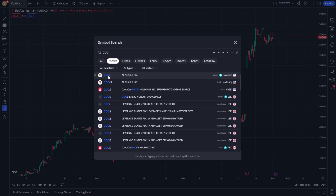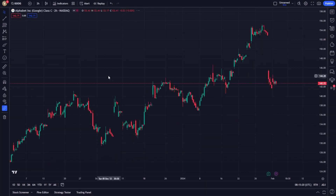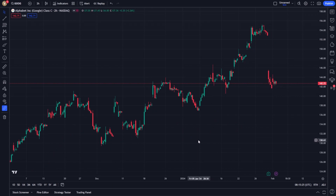After selecting your desired instrument, you'll be presented with an interactive chart. This chart is the gateway to a plethora of historical data. For accessing historical data, you'll want to focus on the timeline at the bottom of the chart.